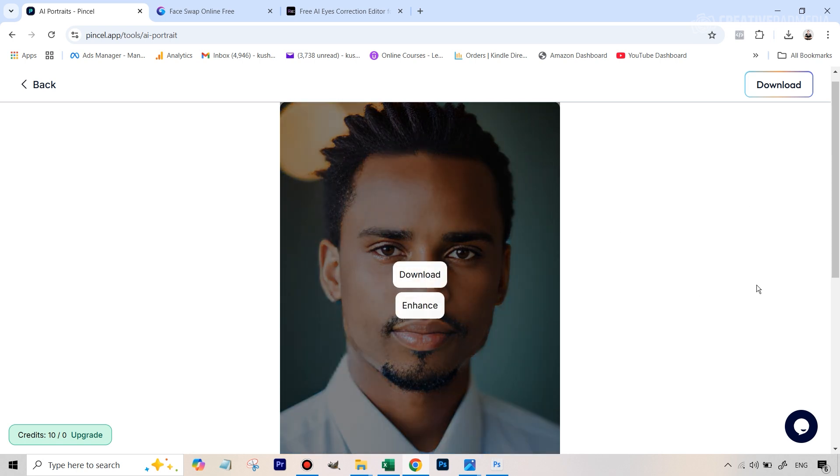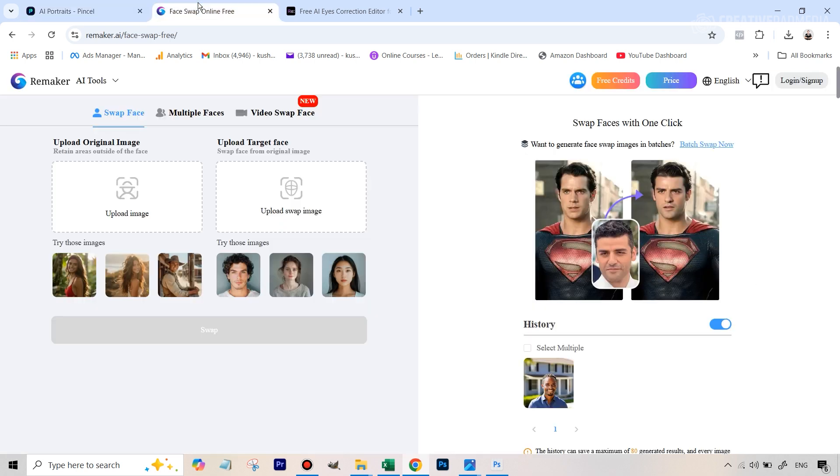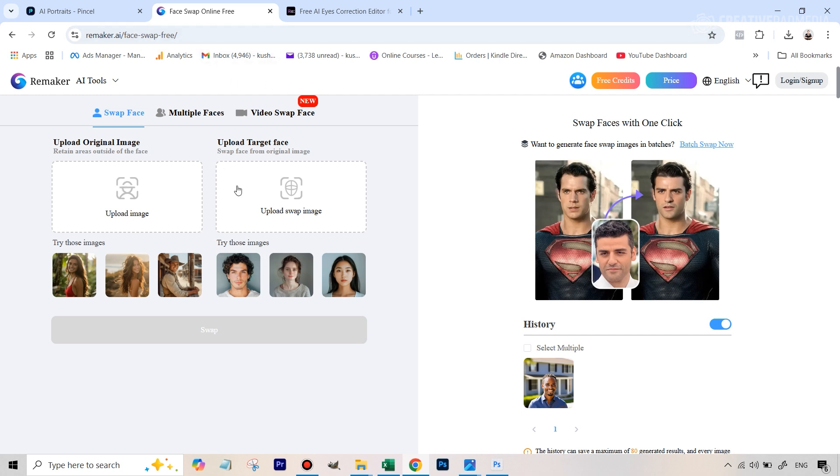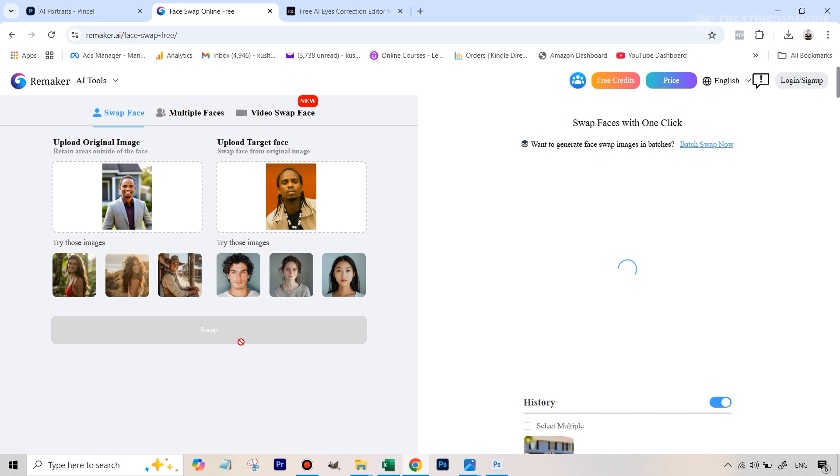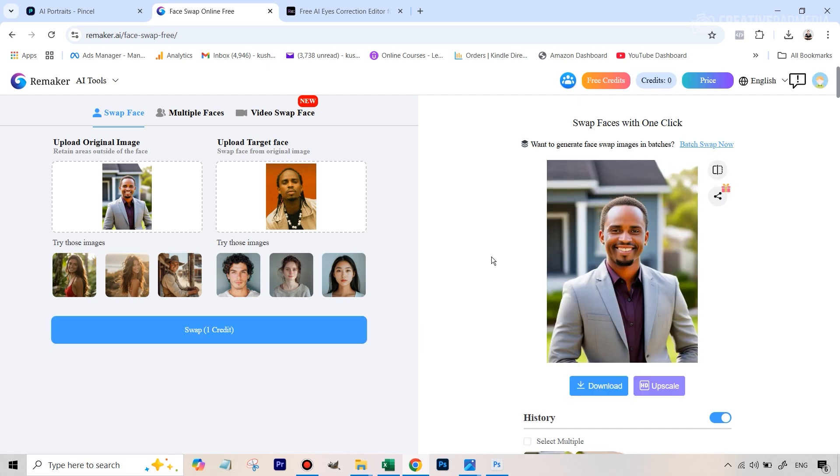But before we do that, in order to just make it more realistic, we're going to be using the Remaker free face swapping tool here. So again, the link will be given in the description. Let's add both the images just to make it even more real than what it is right now. We're going to be using the first generation that we had got from the realtor headshot because I think that looked better. So this is our original image and on the target face image, we're going to upload his original image and then we're going to hit swap.